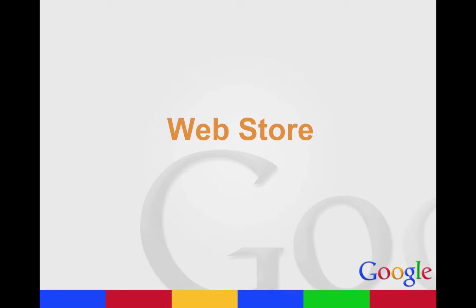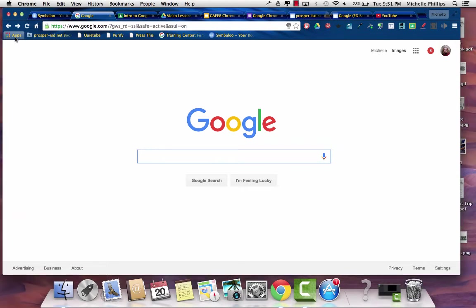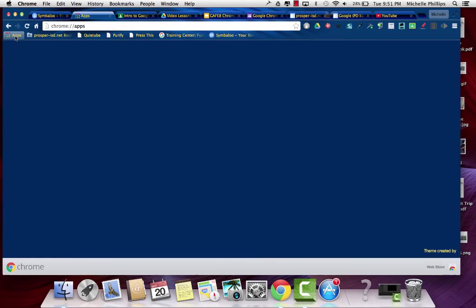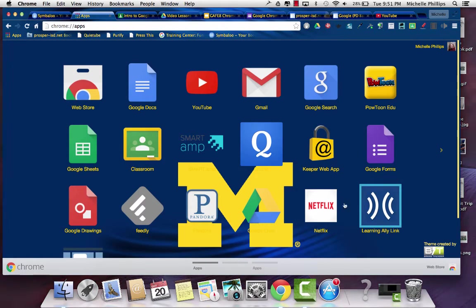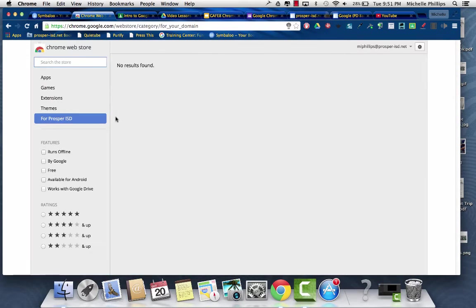You actually get to these by going to the web store. There's a couple different ways to get to the web store. If you have apps in your favorites bar at the top, you can click that and you'll see all of your apps that you've installed, but you'll also see a link to the web store.